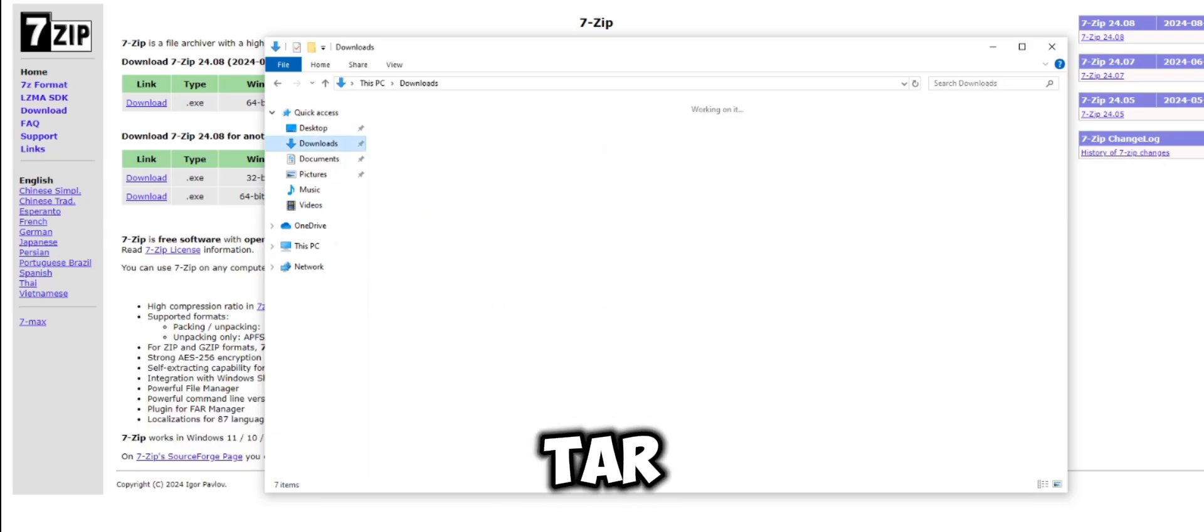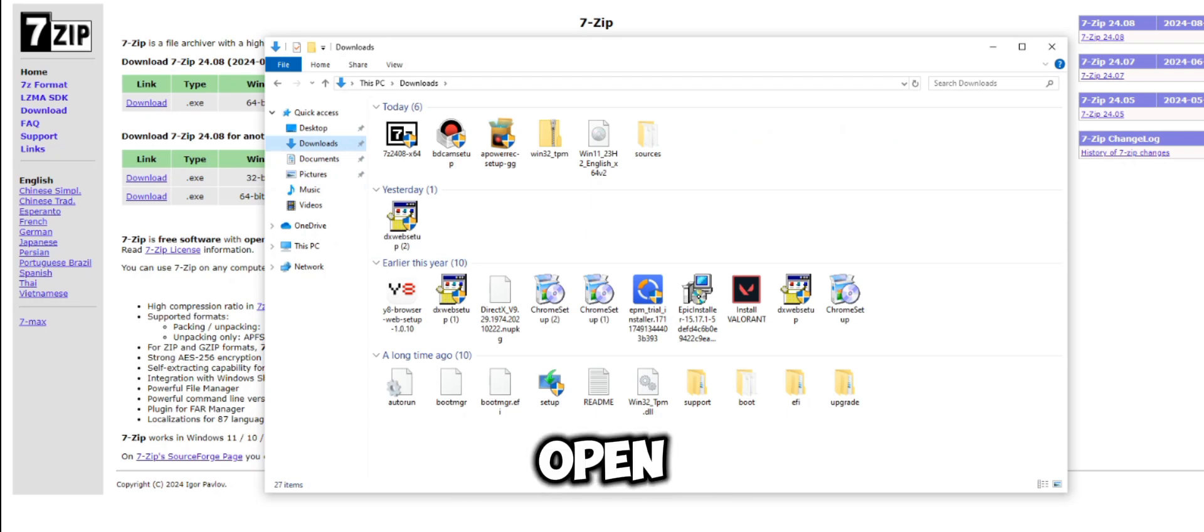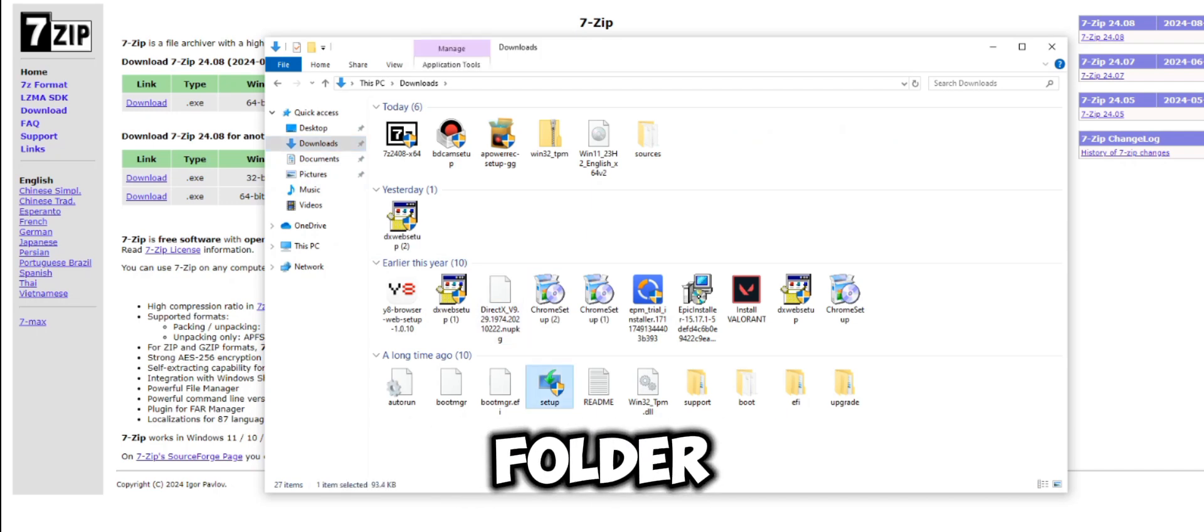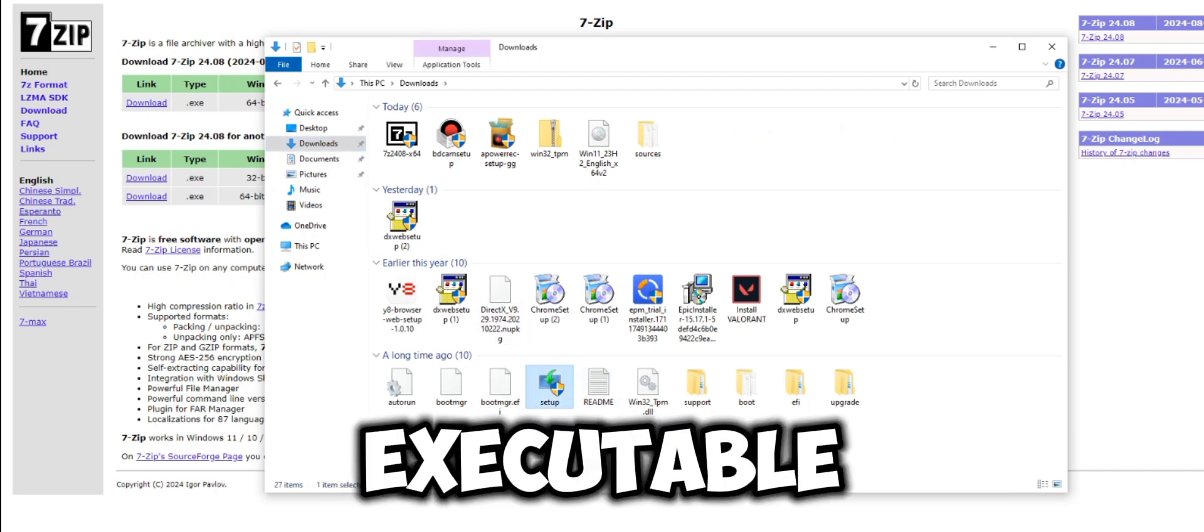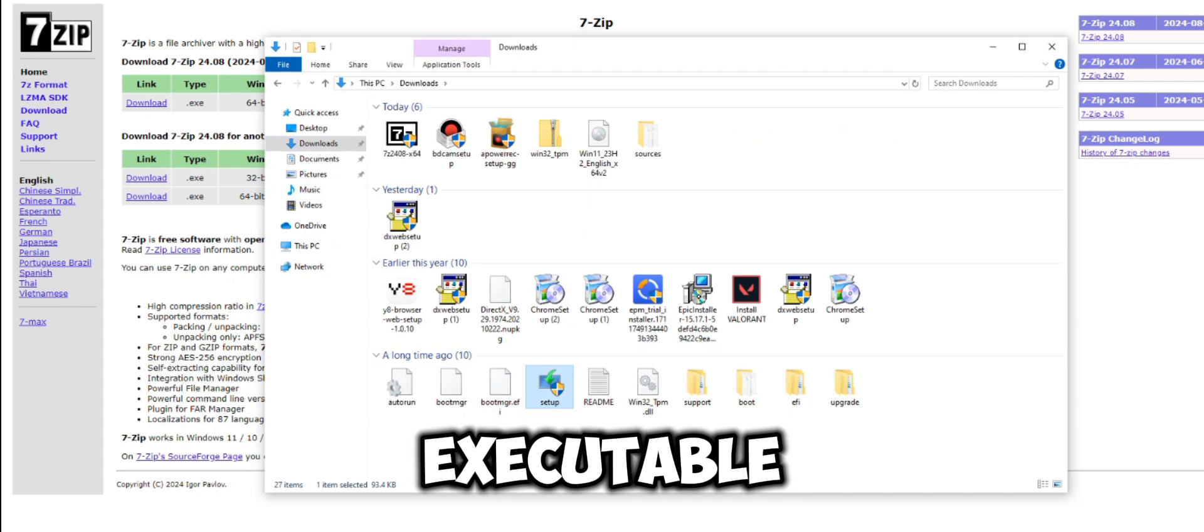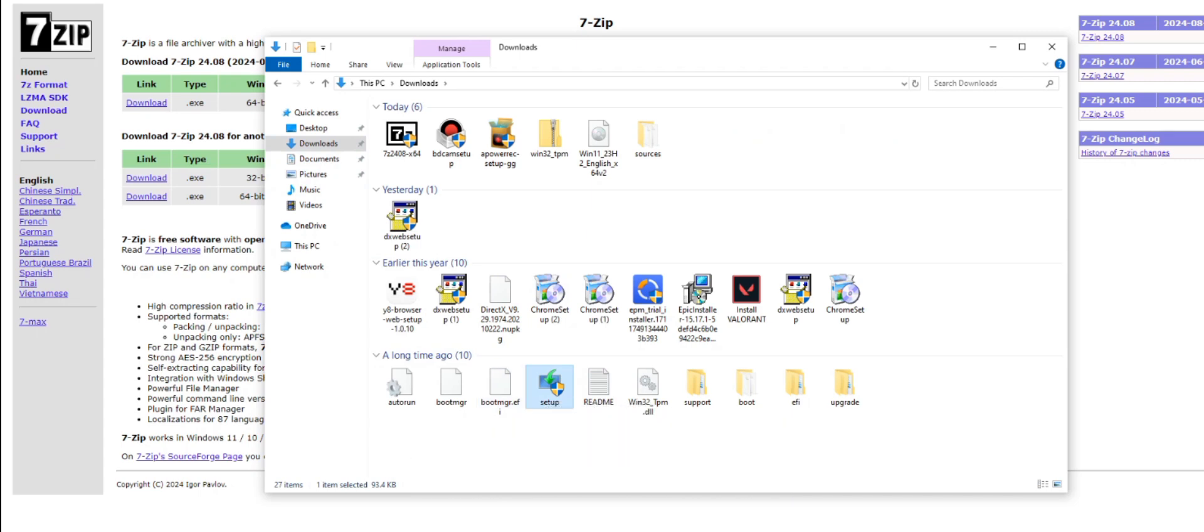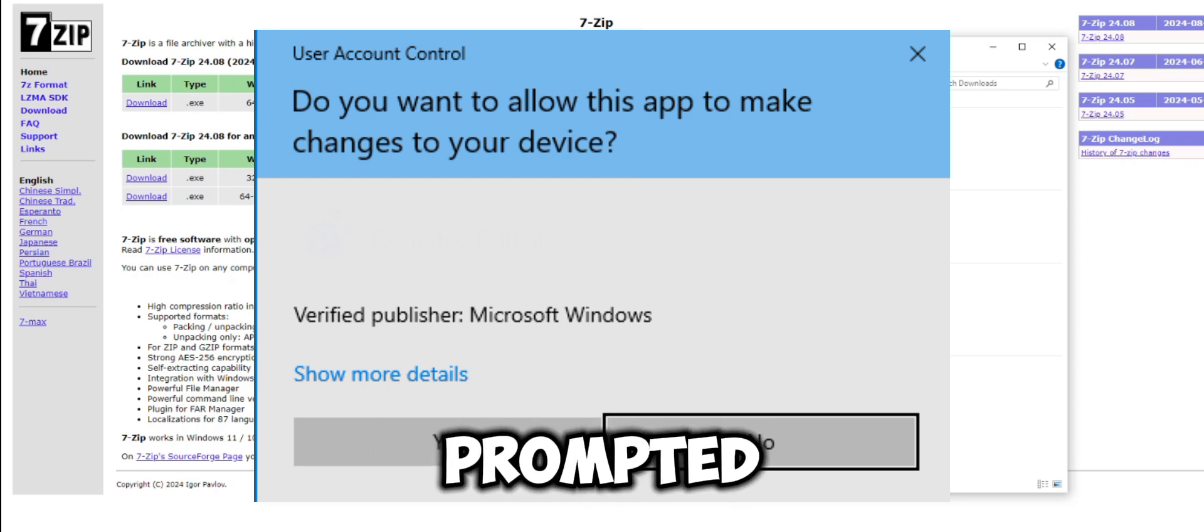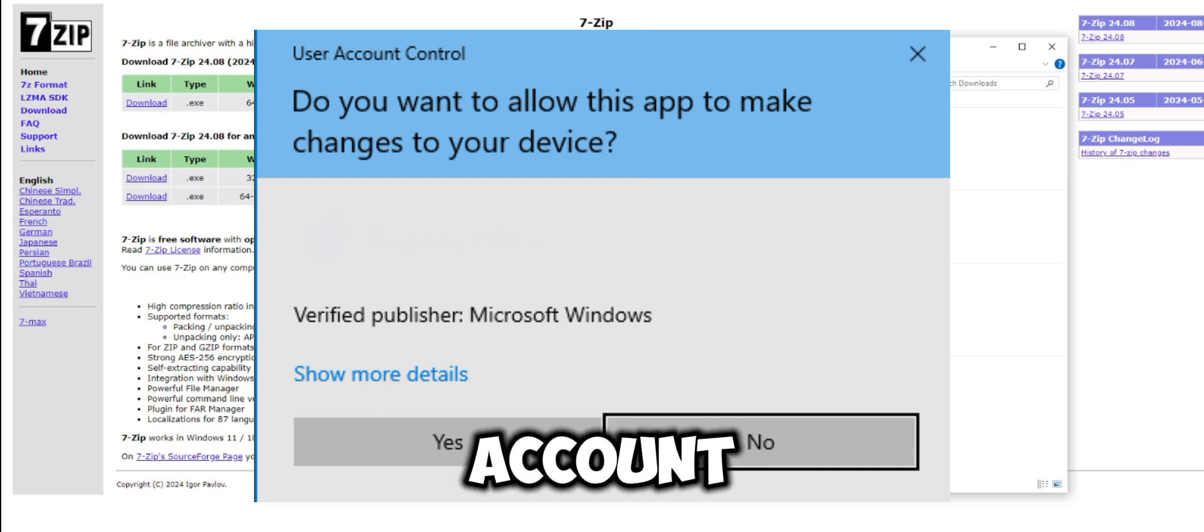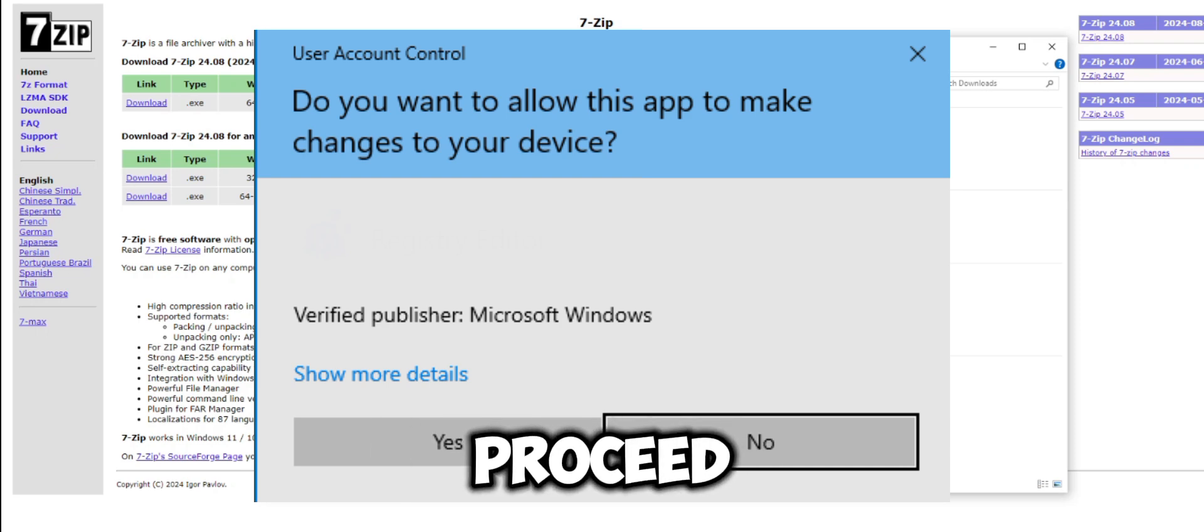Step 5: start the upgrade process. Open the Windows 11 setup folder and double click on setup.exe. When prompted by User Account Control, click yes to proceed.